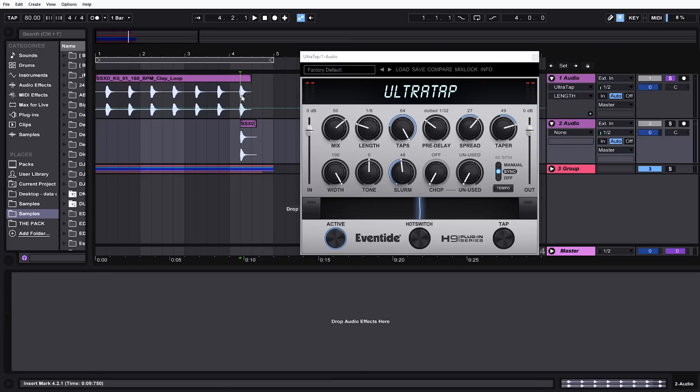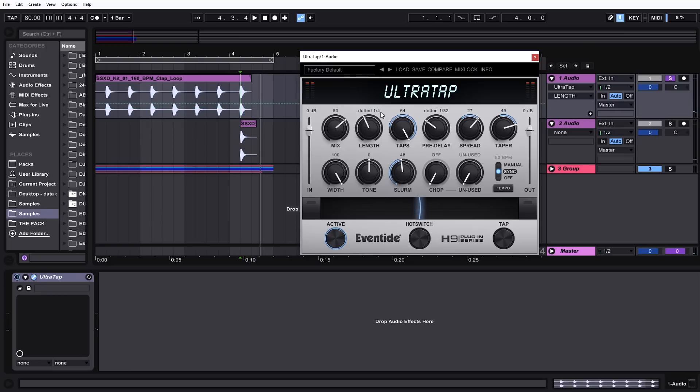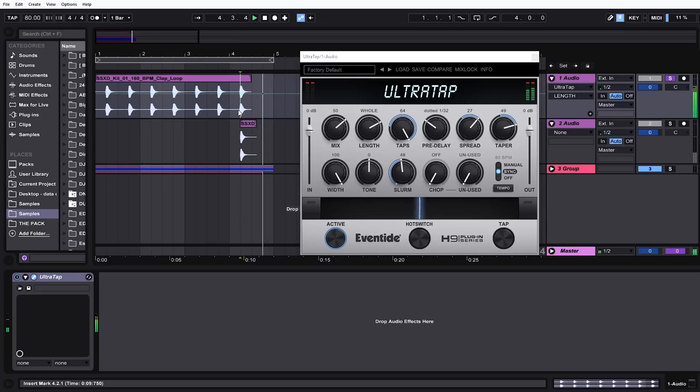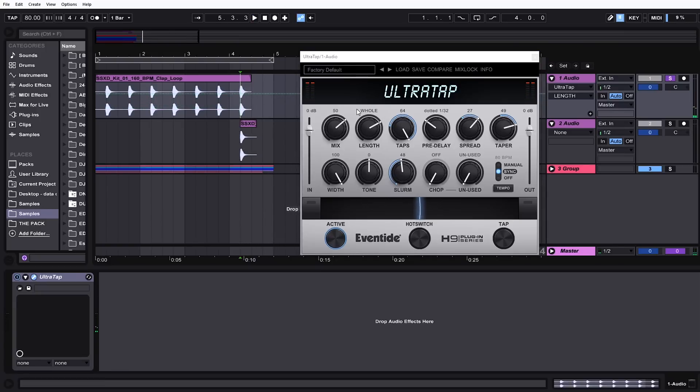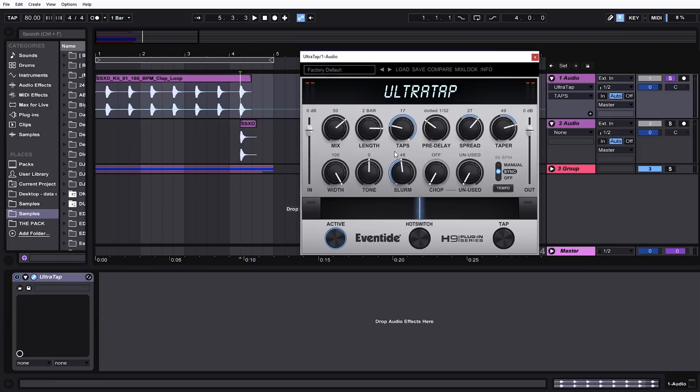We can expect something really quick and short and crazy. Pretty cool if we pull it up. So that's like a bar long. We can go up to four bars long, which is awesome. Taps, the number of taps that happen over the length of time we've designated. So we can go from one up to 64 taps.